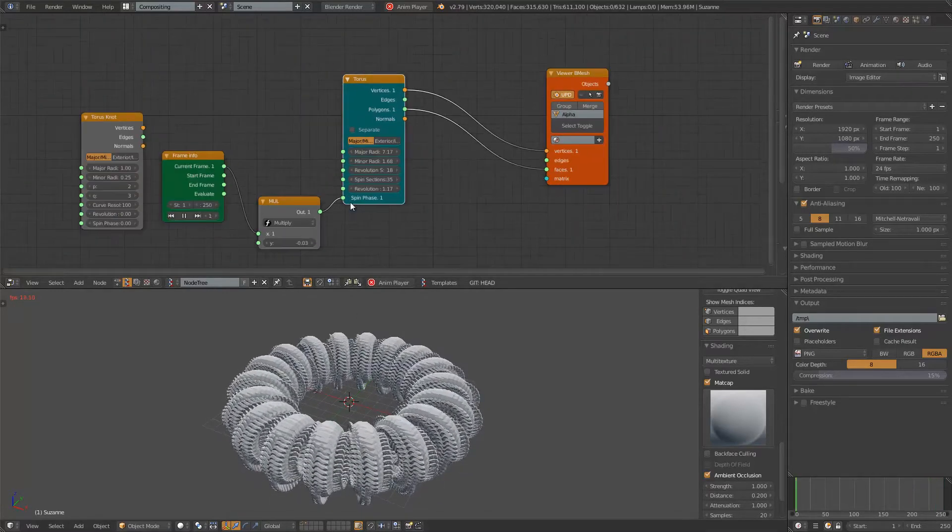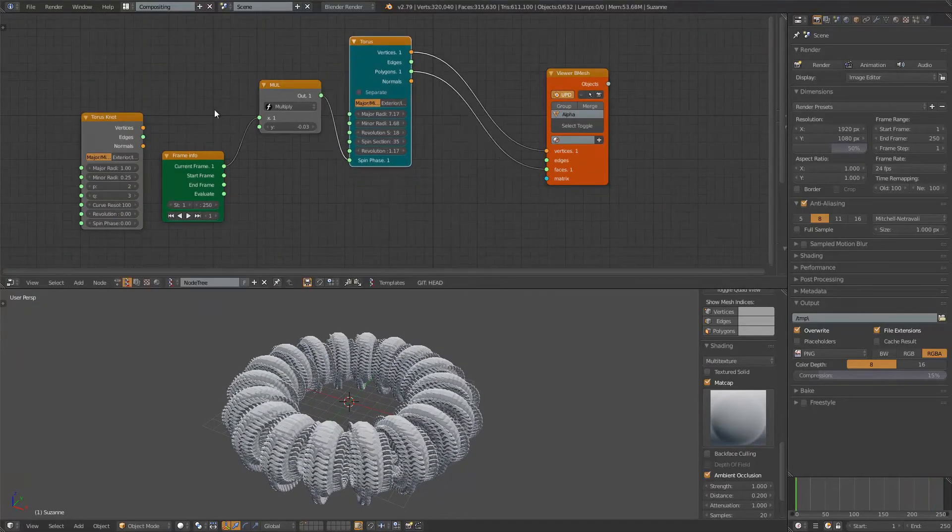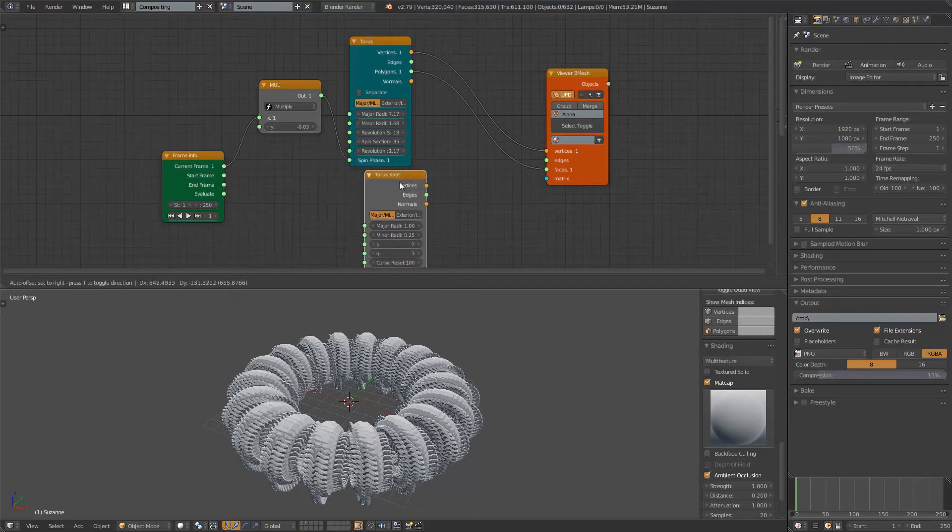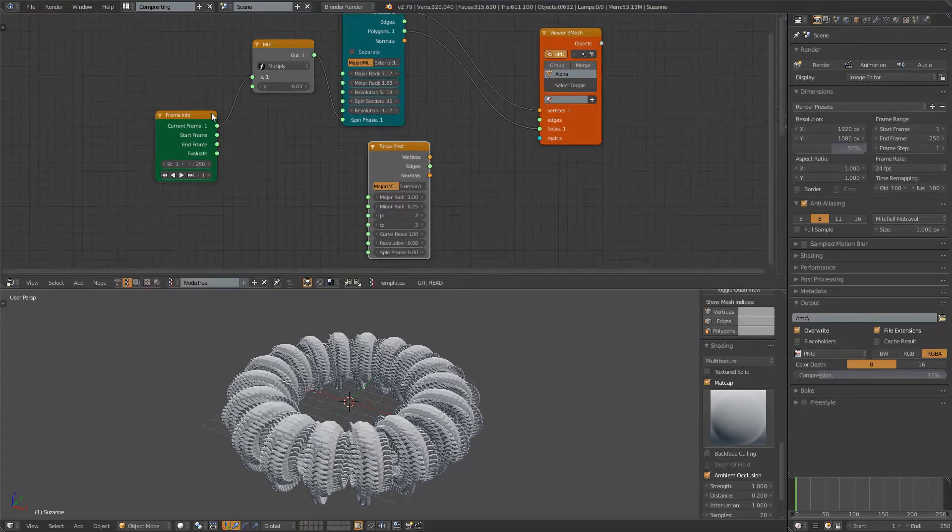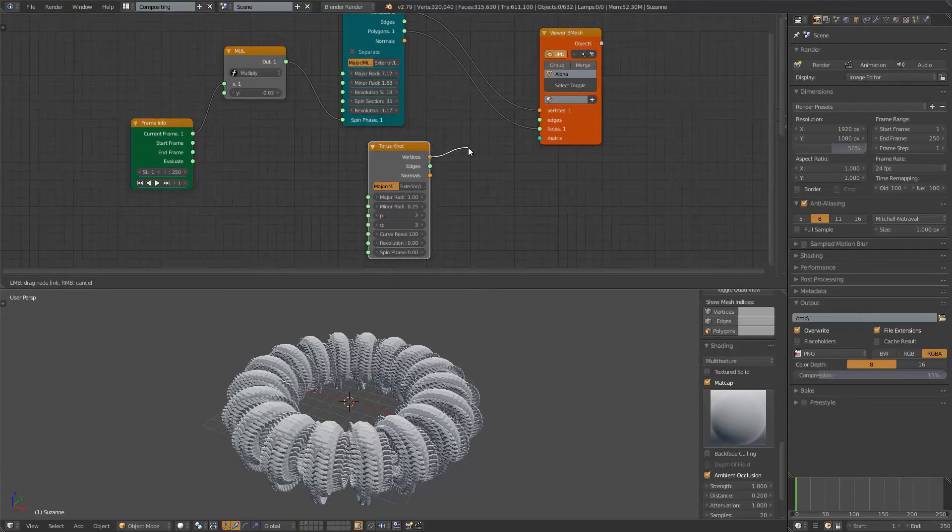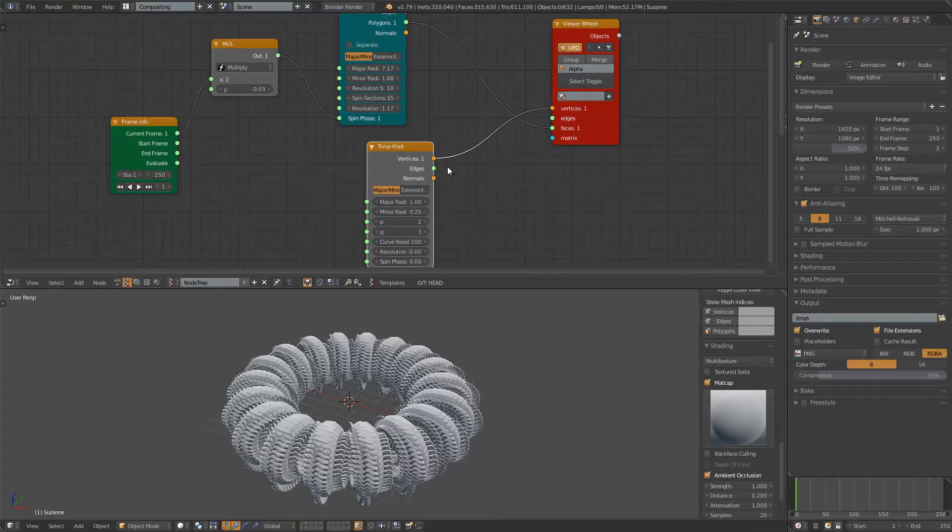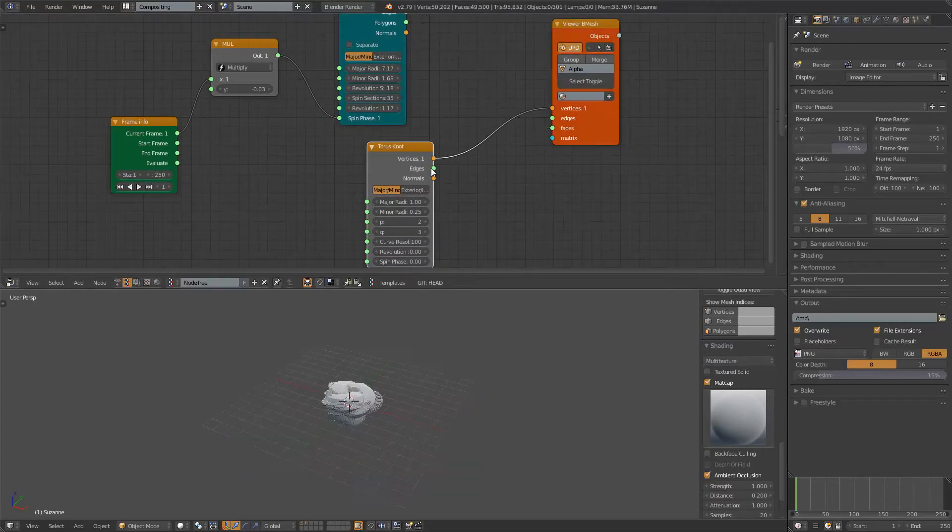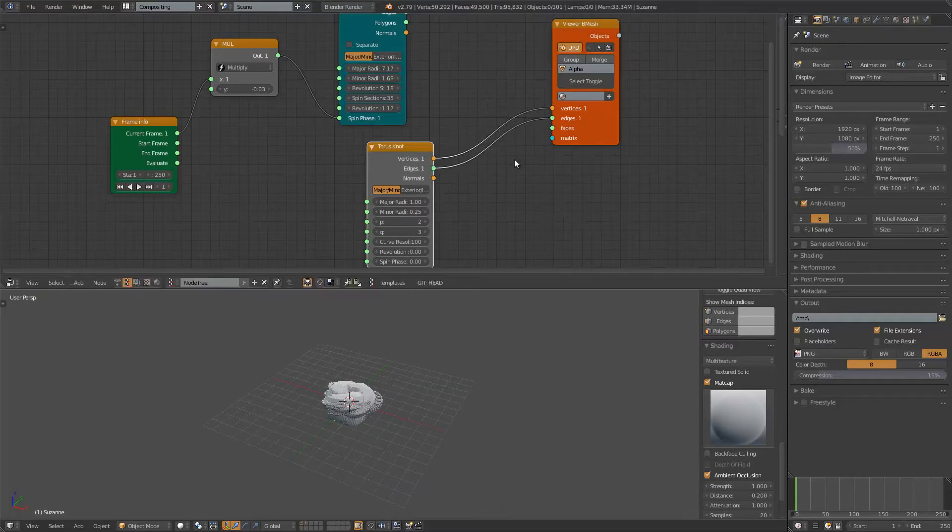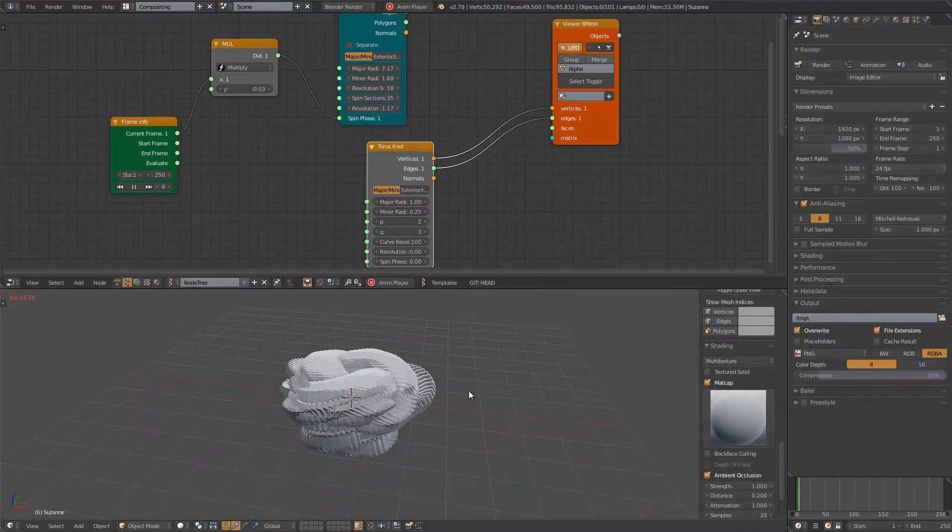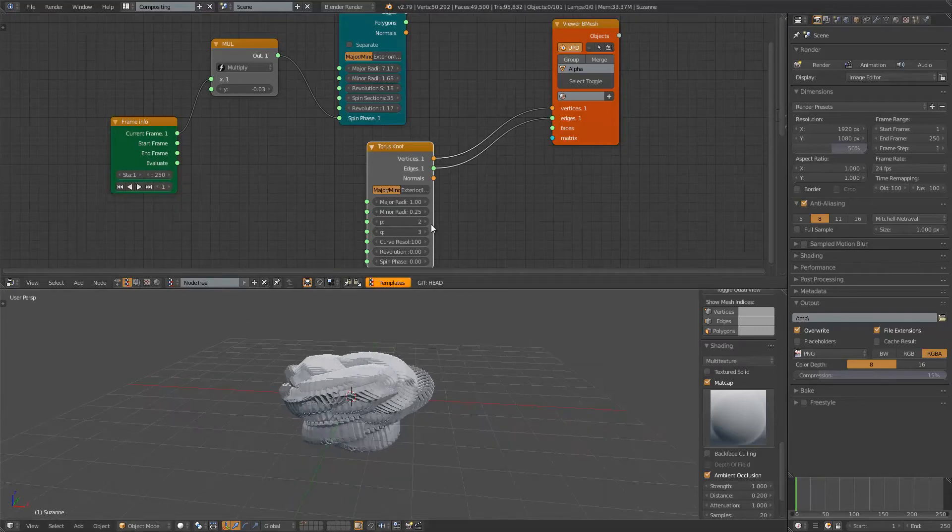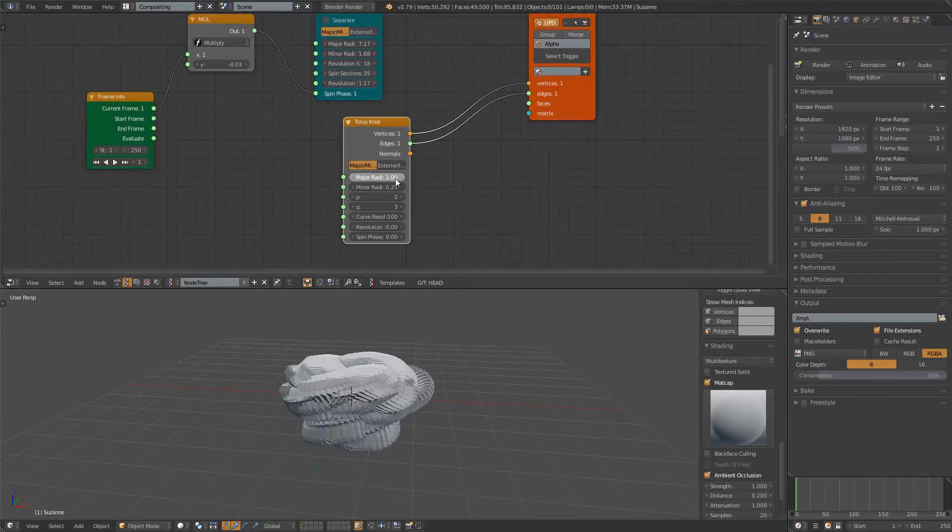Okay. The Torus is fun. But we can also use this Torus Knot. Let's see how it goes. If I just plug this guy in there. And with this guy we just have the edges. Let's see how it looks now. Okay, we got this result.